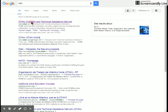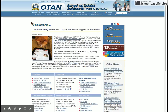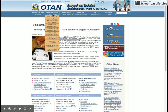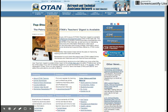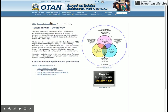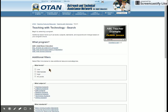I typed in OTAN at Google and I'm clicking there. Once I'm here, I'm going to go up to the Teaching Tools and Resources tab and scroll down to Teaching with Technology. Now I'm at the Teaching with Technology site, and because this is an ABE lesson, I'm going to click on ABE.